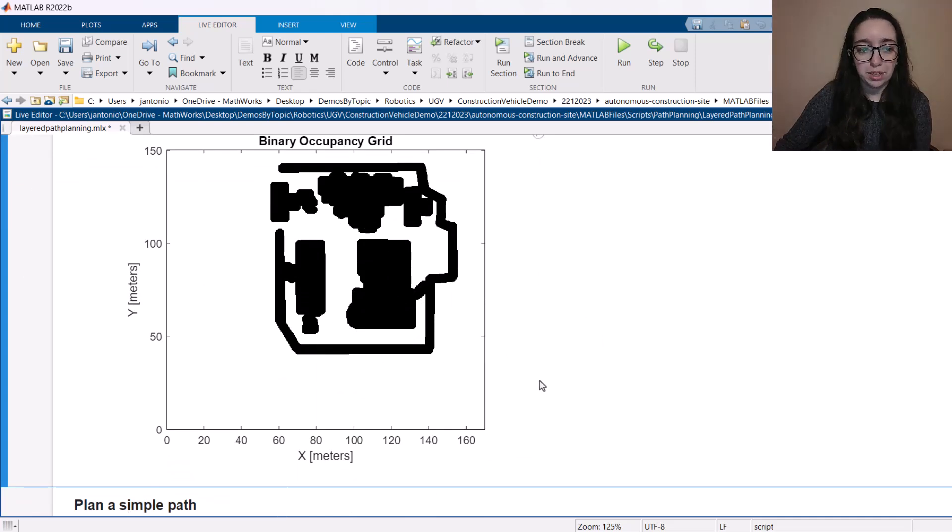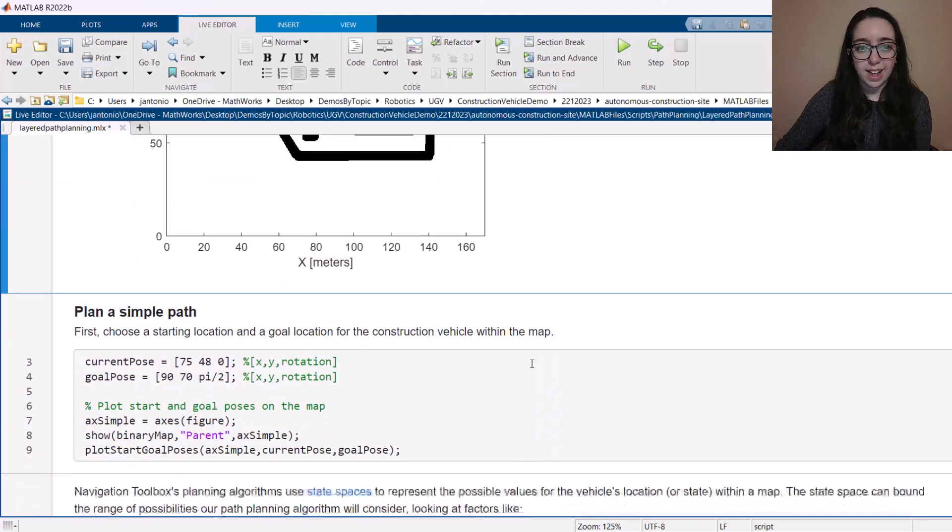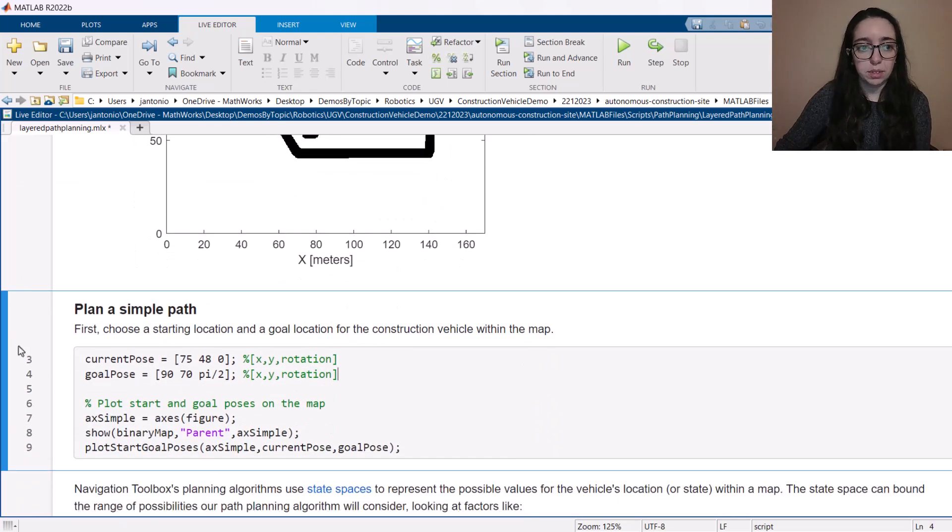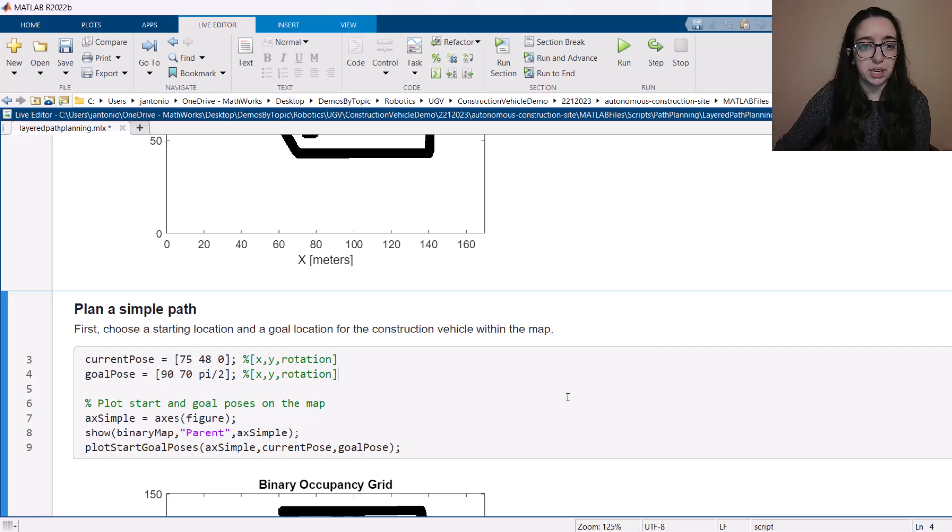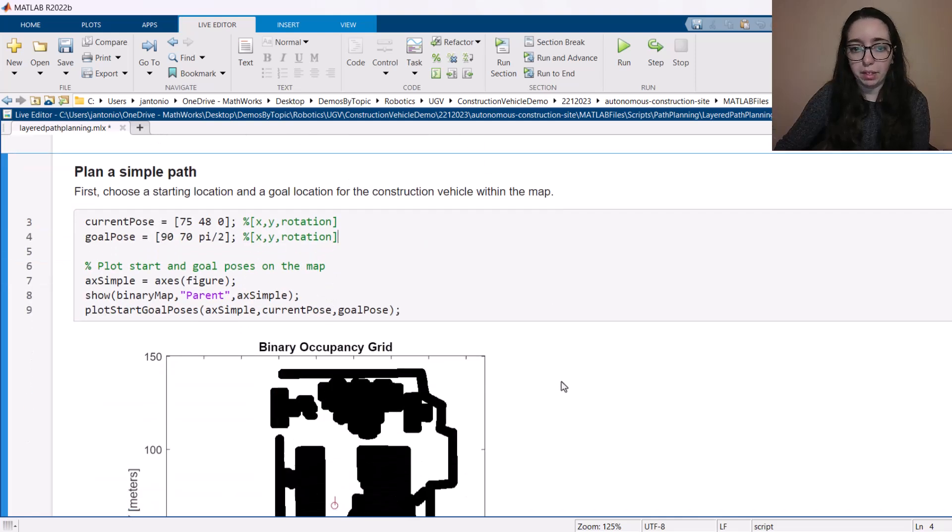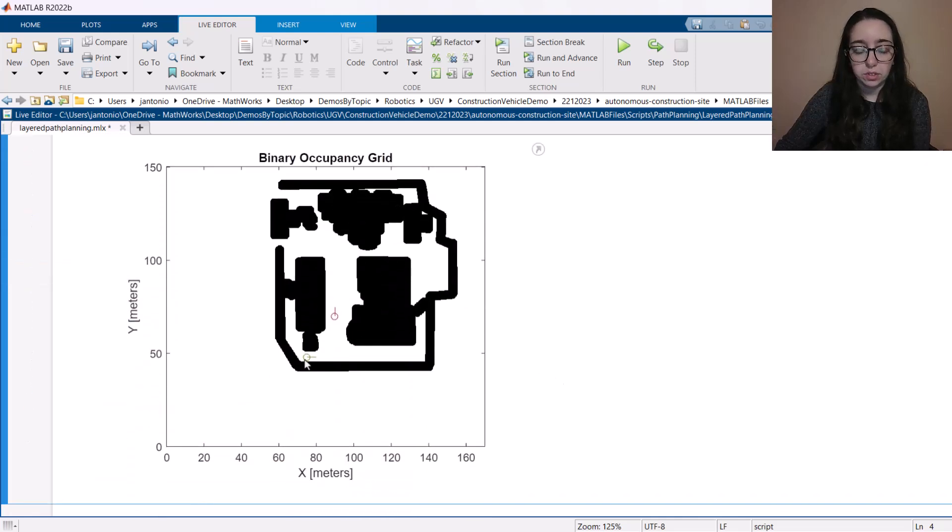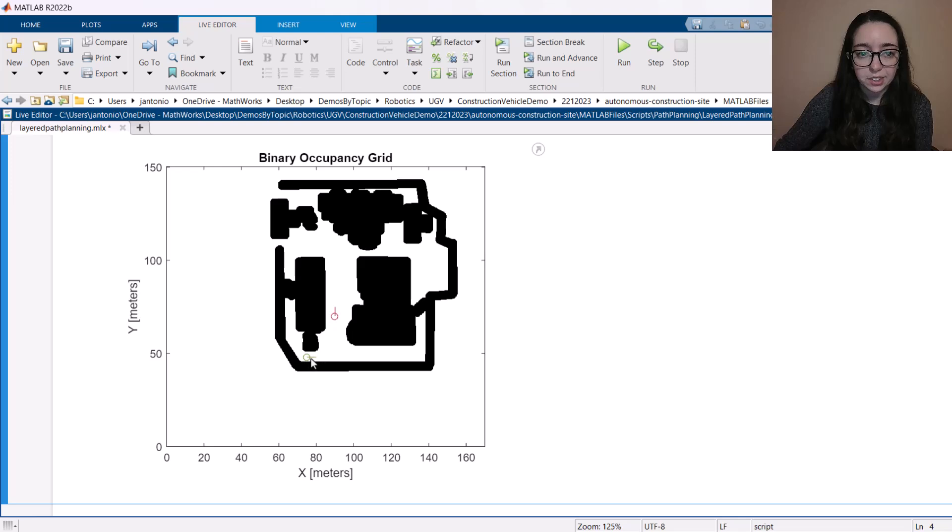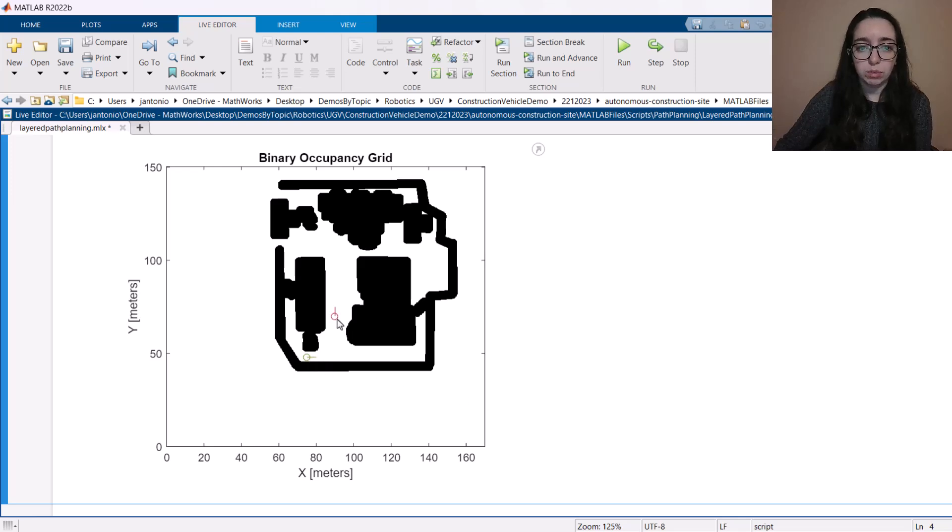So we've got our map here. And the first thing we're going to do just so we get a feel for how this all works is plan a really simple path. So my starting position is in green here. We can see my starting heading as well. This line is indicating the direction I'm pointing. And then the red is where I want to go to or my goal position.